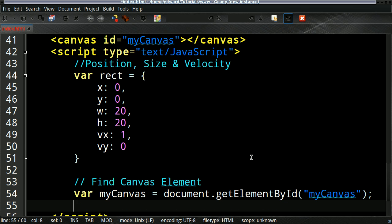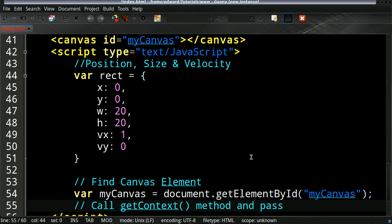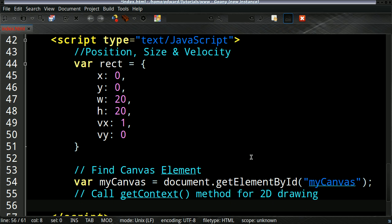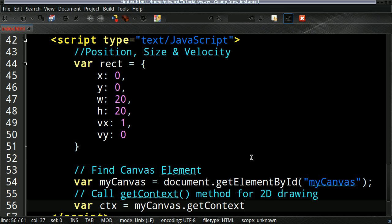Then in order to create the 2D drawing, we need to use the getContext method. Once again, we'll create another global variable. So it will be myCanvas.getContext. It will be '2d' for 2D drawing.